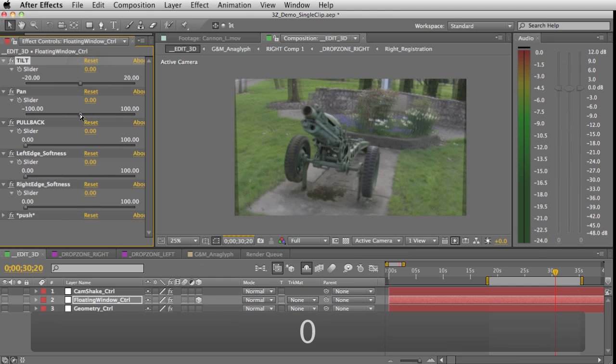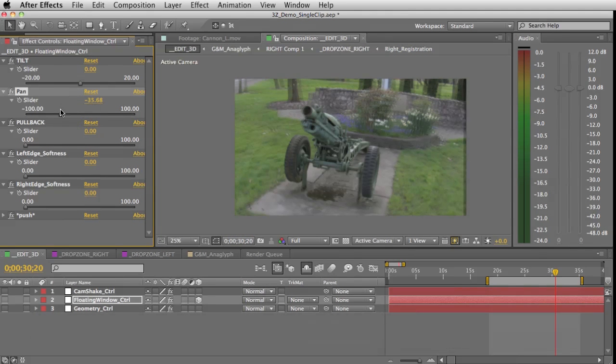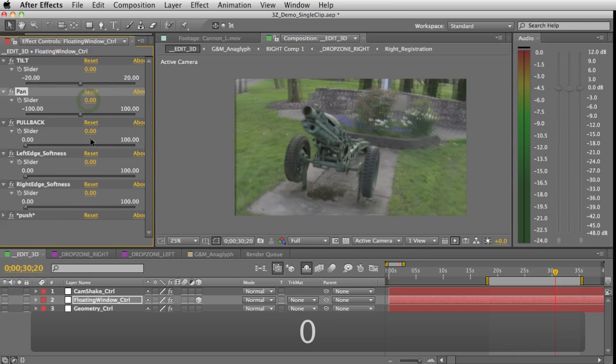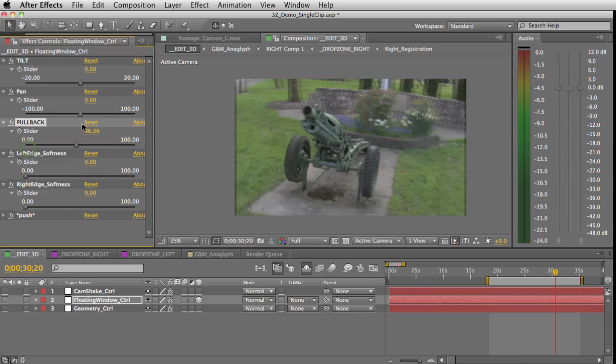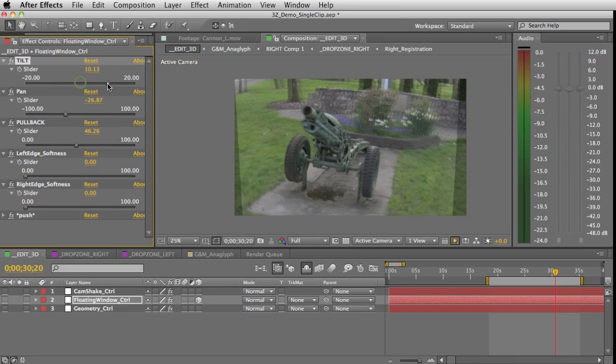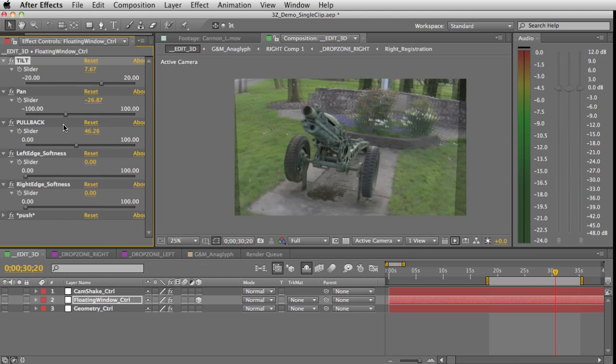You can also pan the left or right edges out towards you. You can also just pull the whole frame back, or you can mix them. And of course these are all able to be animated however you want just by setting keyframes. You can also soften the edges if you'd like, and it all depends on what you're going for in your shot.